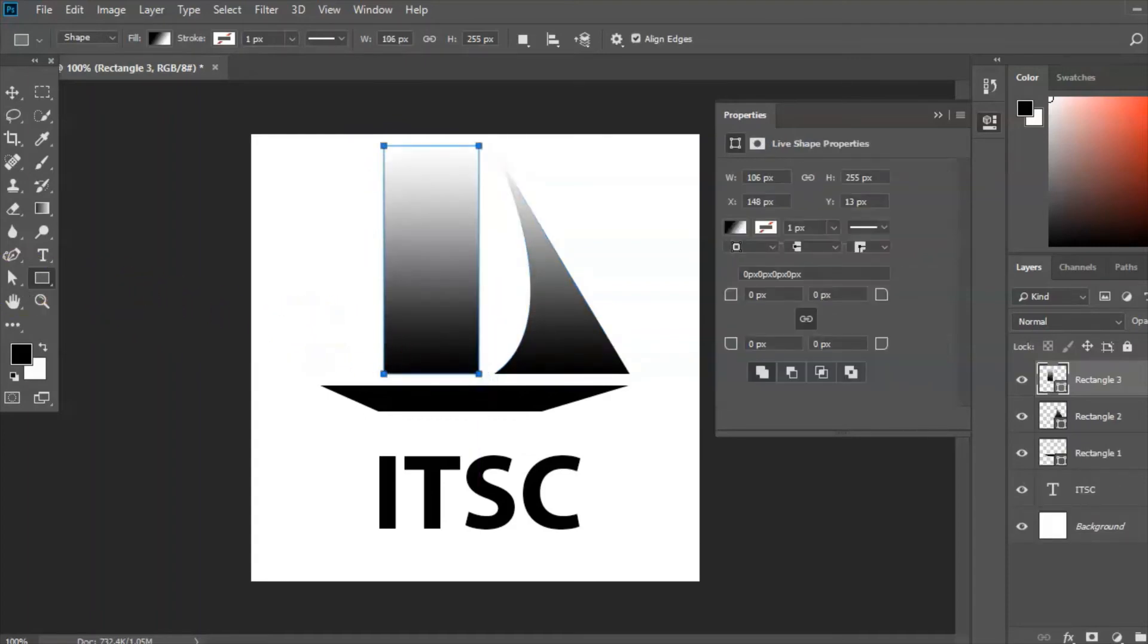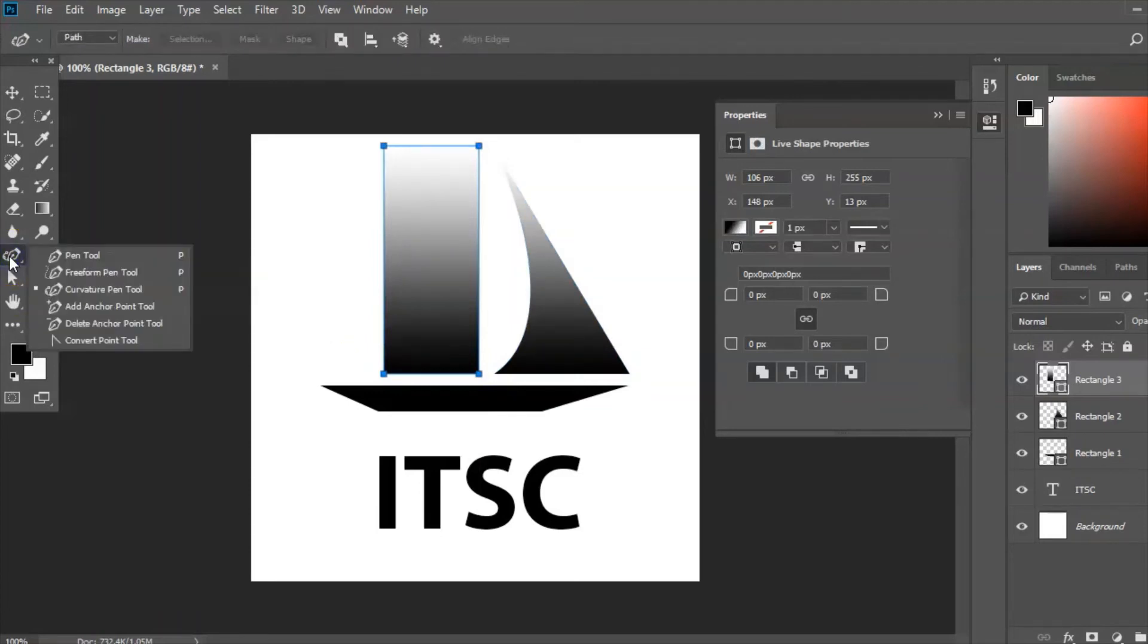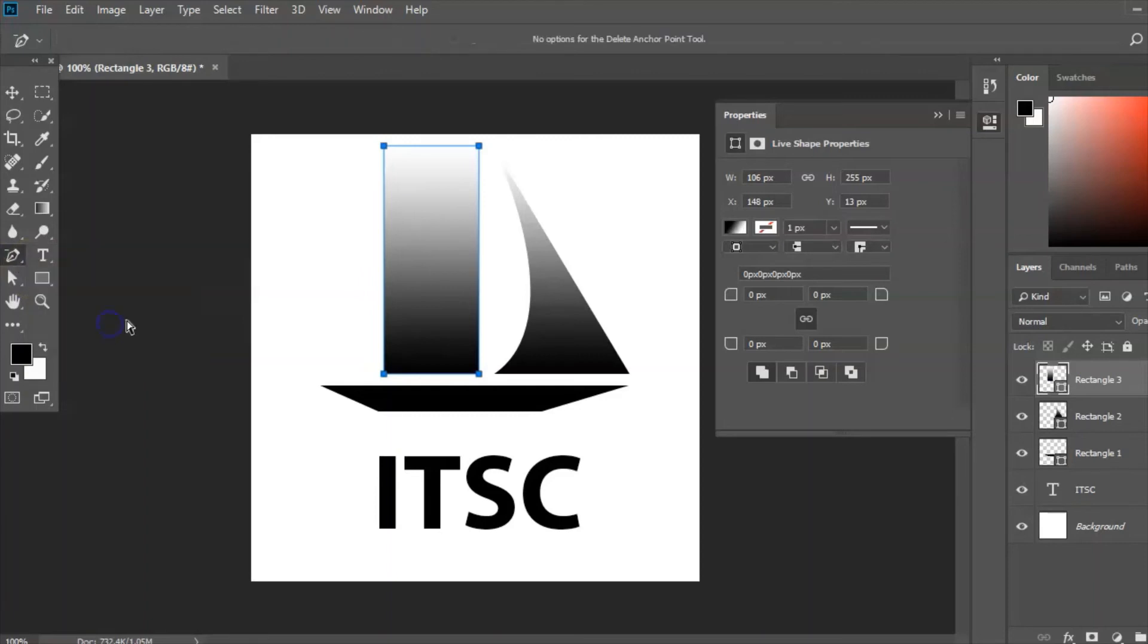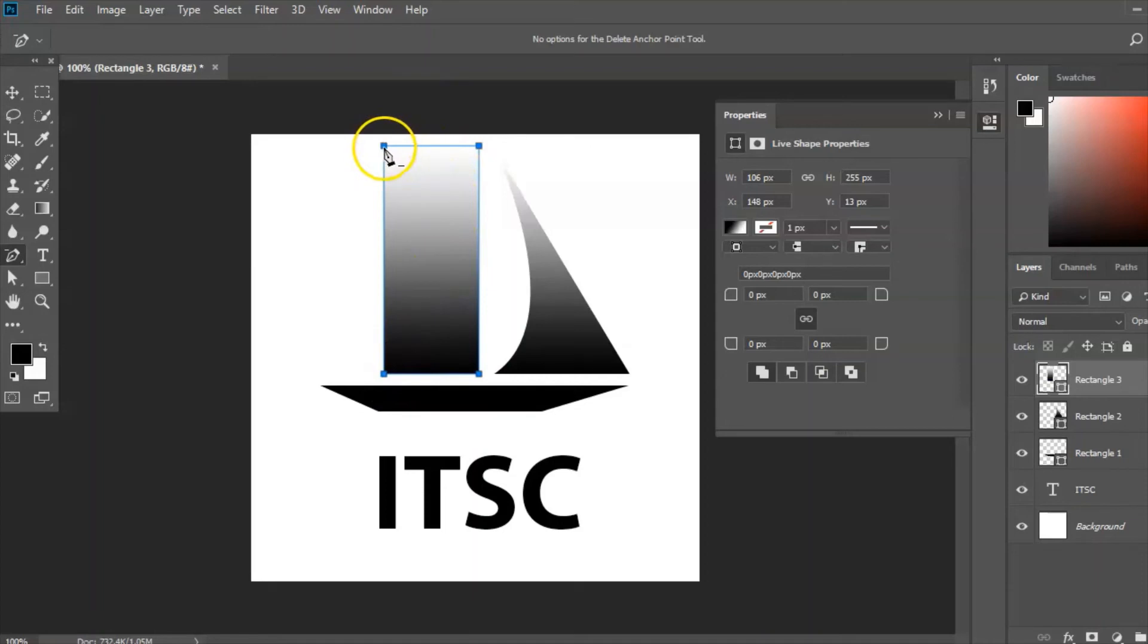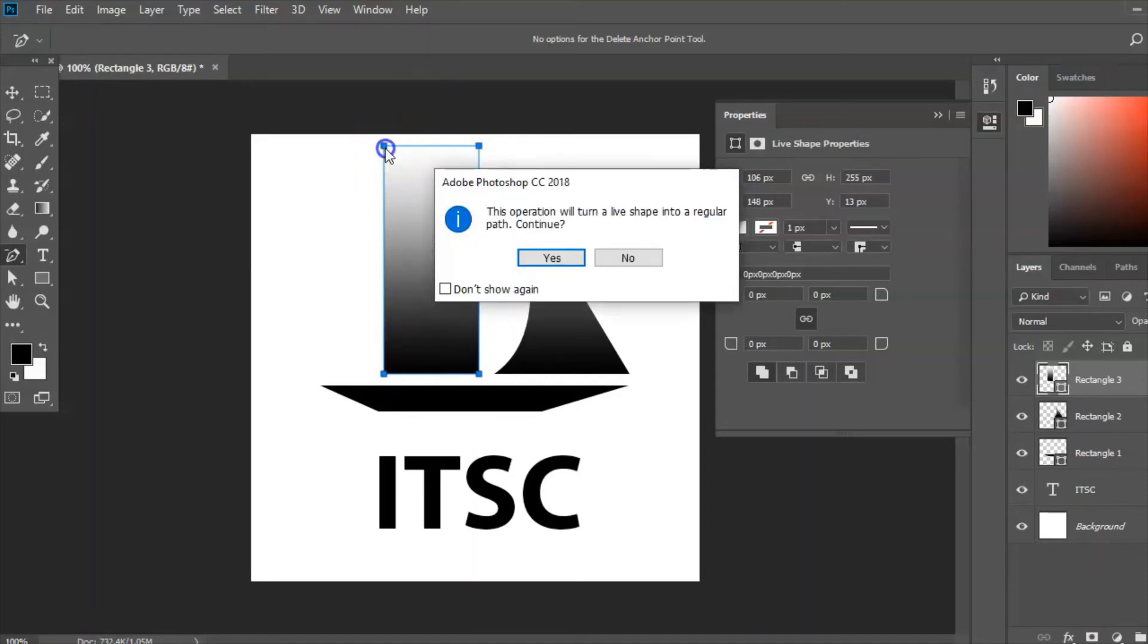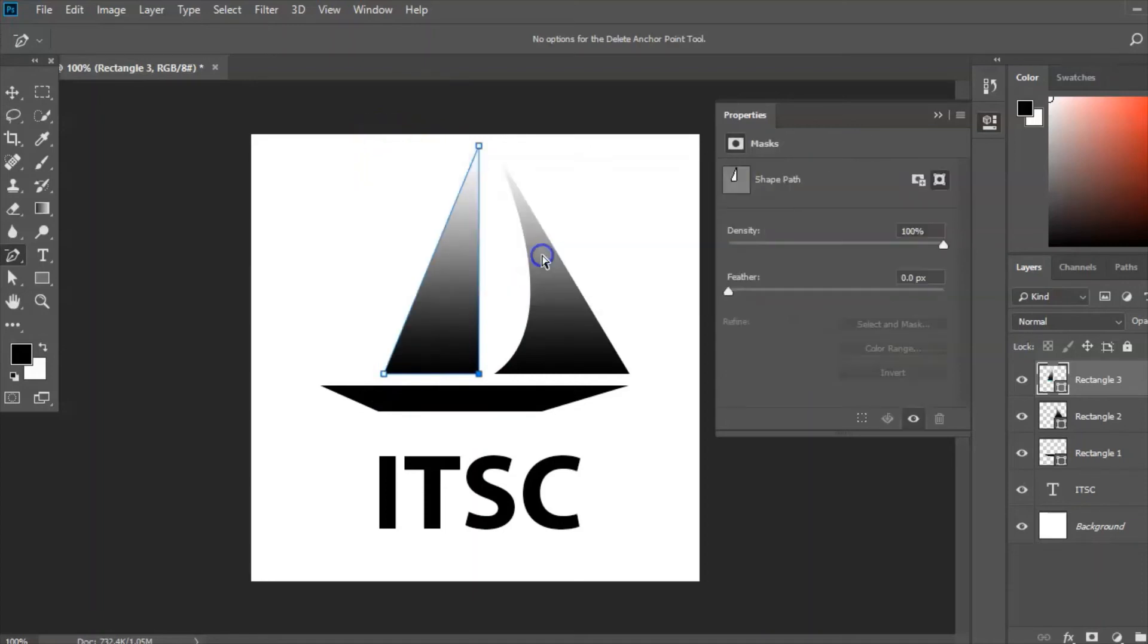And remember the tool I'm using here is the delete anchor point tool. I want the angle to be down here so I'm going to delete this point here. Click yes to create the other half of the sail.